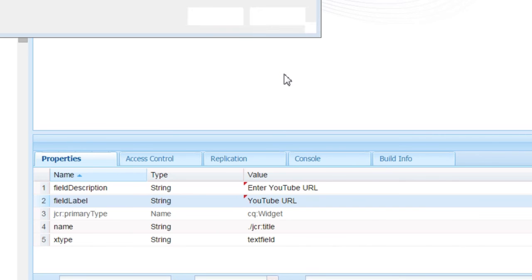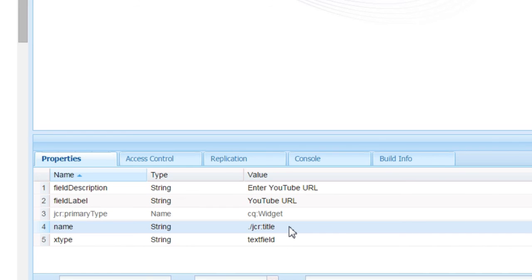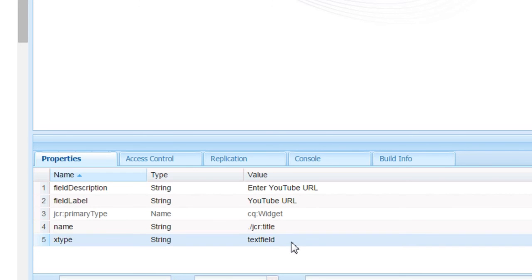Now, you don't need to change the name element right now, let it be as it is. And there is an xtype field — you normally don't change that xtype field. It is displayed as a text field, which means we are going to have a text field in the dialog. So we are done.